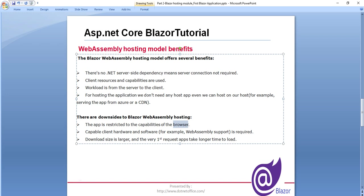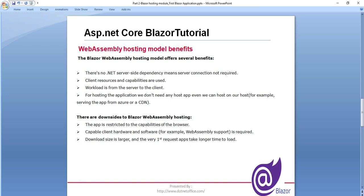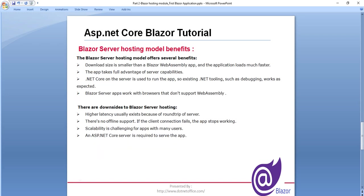And there's another thing, Blazor Server. It also has some benefits and downsides. Like download size is smaller than the WebAssembly app. And it is much faster than the WebAssembly. And this app takes full advantage of the server capabilities because all the data is on the server now. And Blazor Server app works with browsers that don't support WebAssembly.